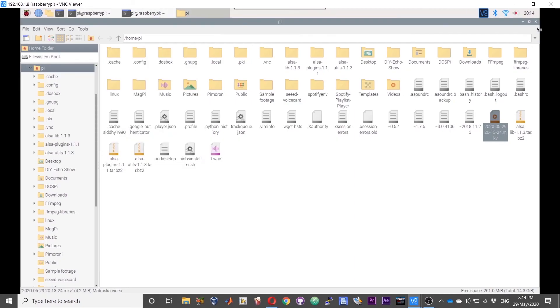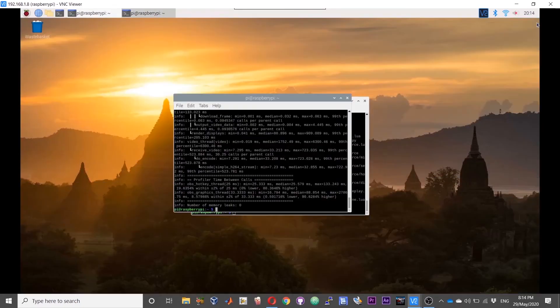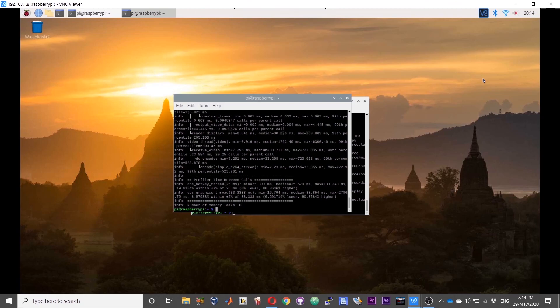That is pretty much it guys. That is how you can install OBS studio on your Raspberry Pi and record or stream content from your Raspberry Pi using OBS studio. I really hope that you find this video useful and informative. Thanks for watching. Take care. Bye-bye.